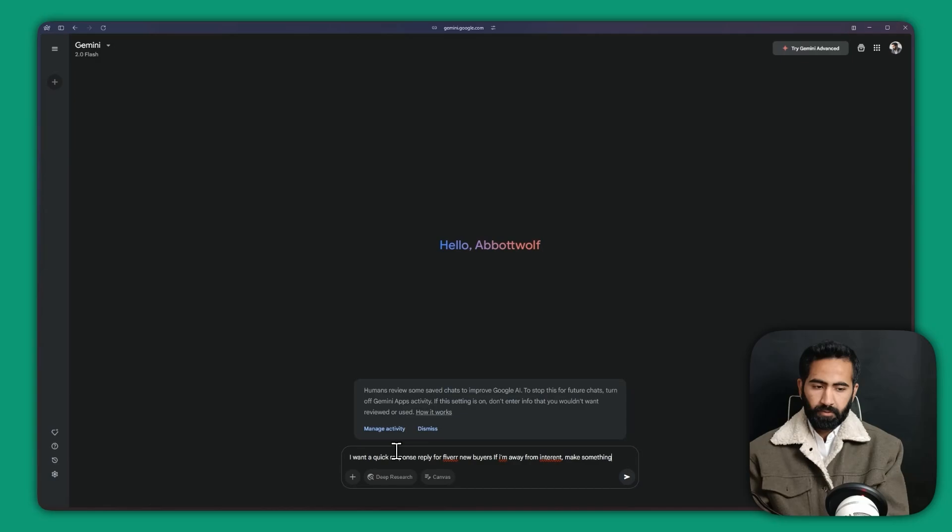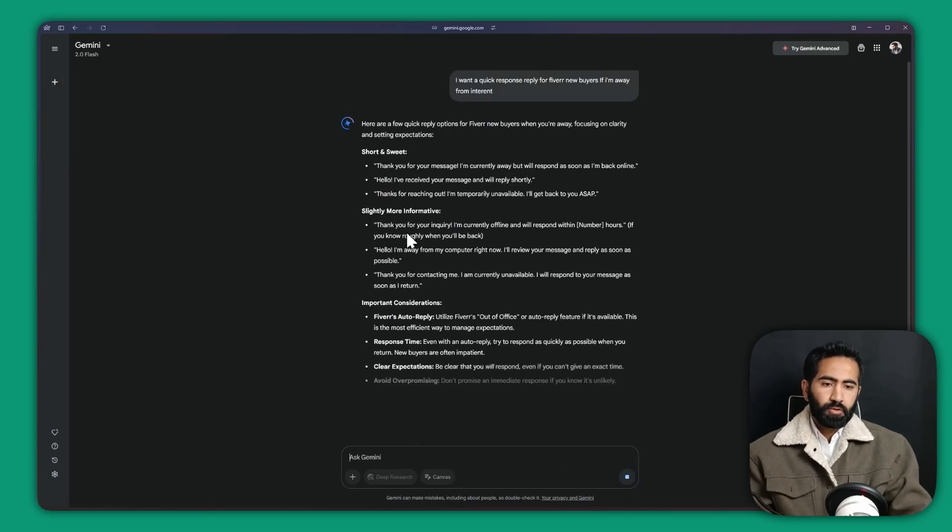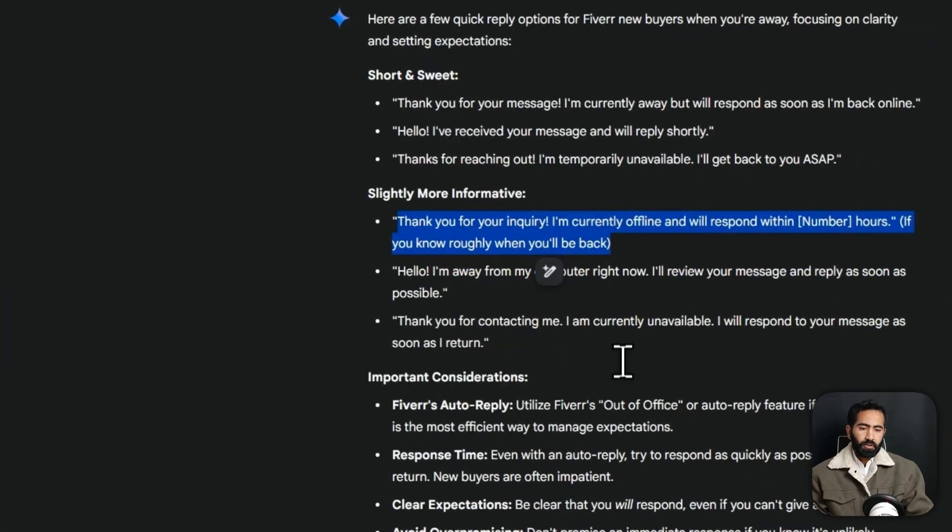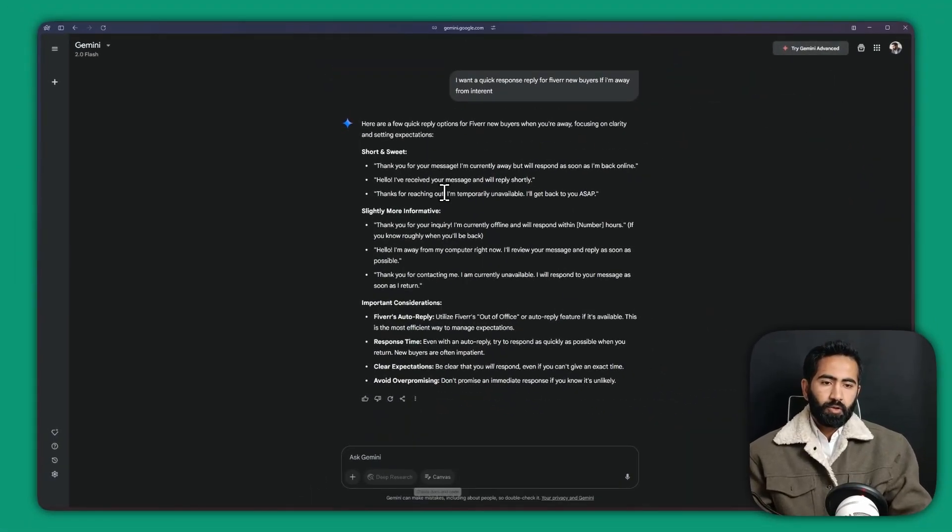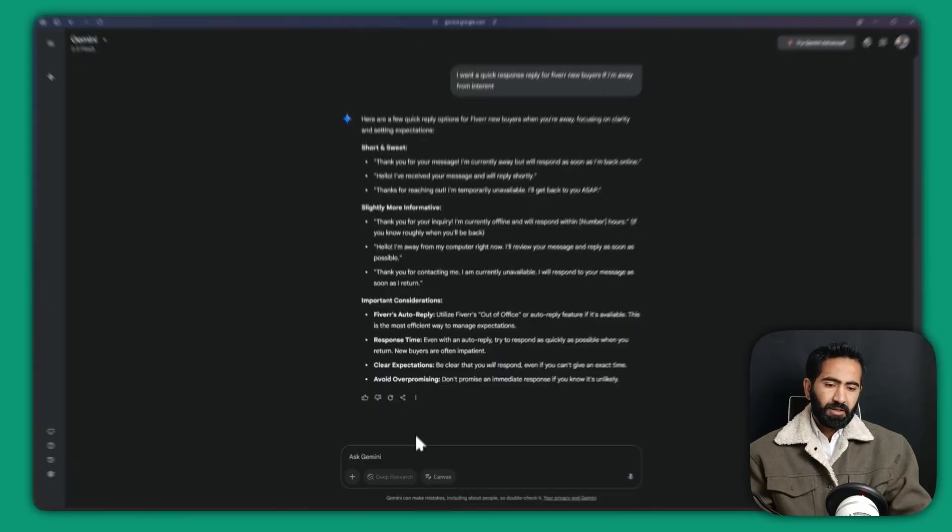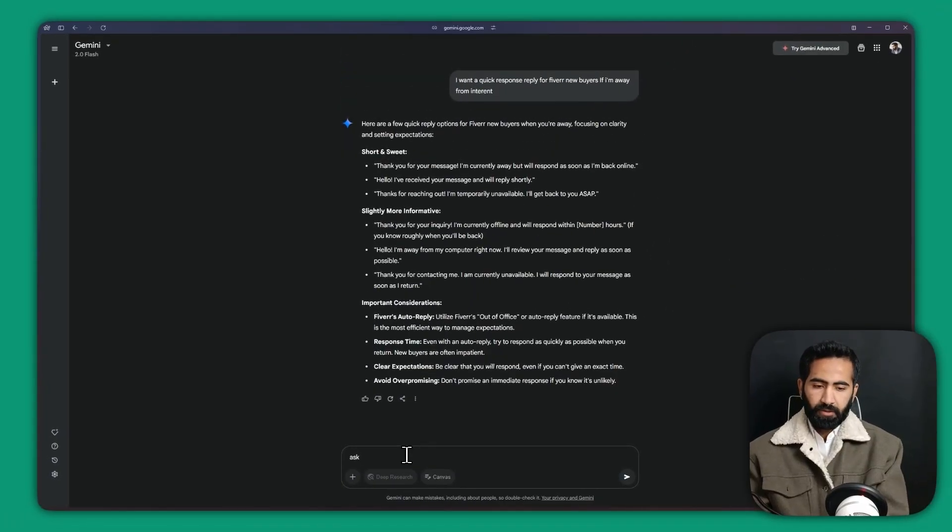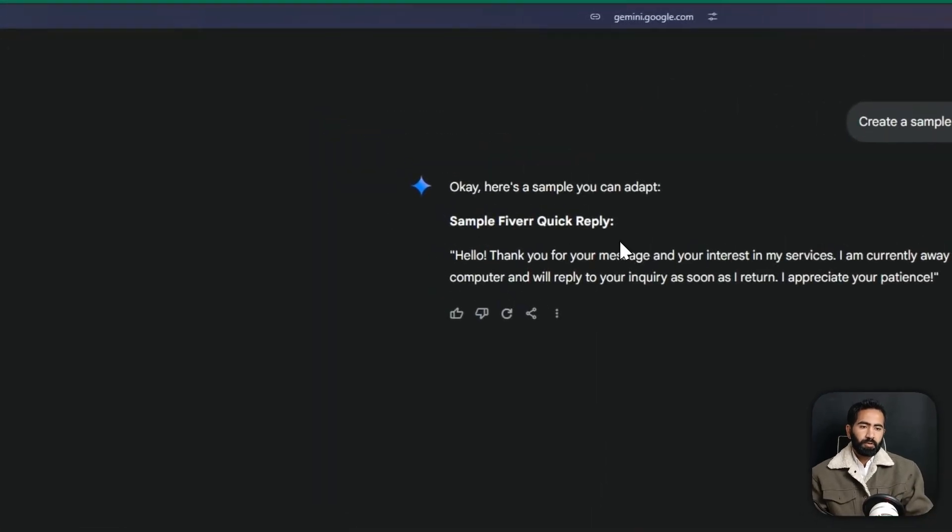So it will give you some sort of options. You can just copy and paste them, or ask Gemini to create a sample for me. Hello, thank you for your message, just I'm going away. Yeah, that would be perfect.